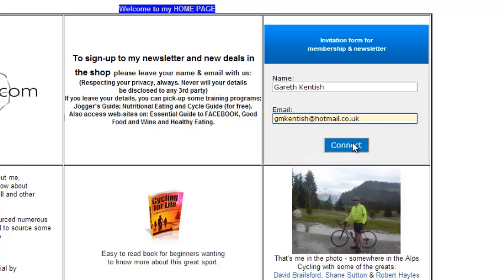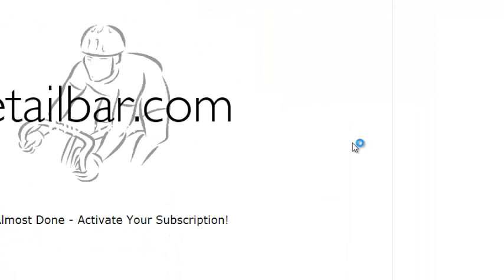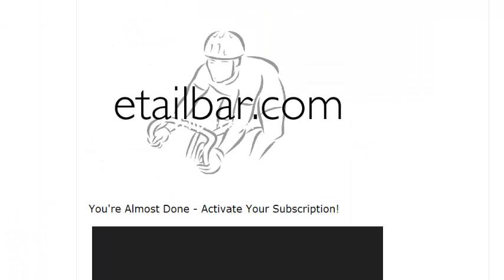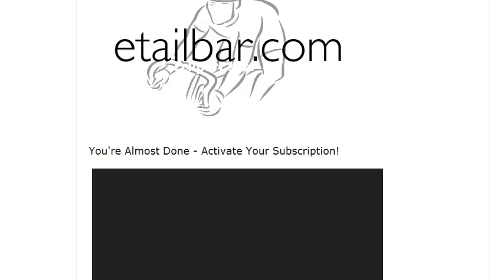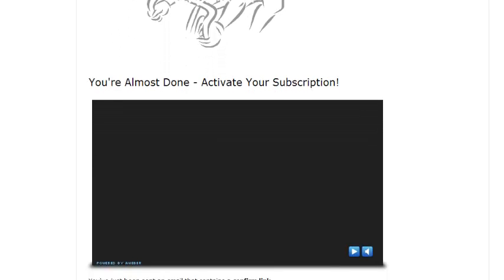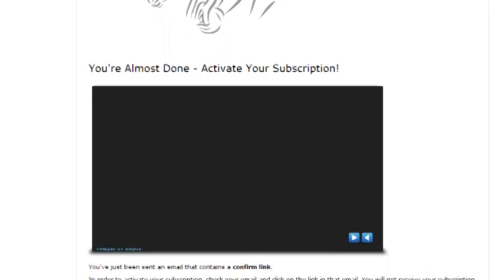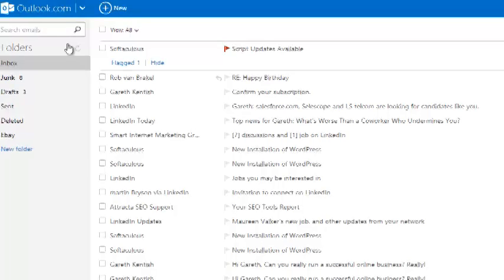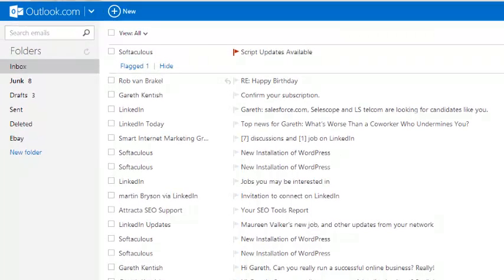And connect. So I sign up to the newsletter and it's now telling me that I've signed up and I now need to activate my subscription.